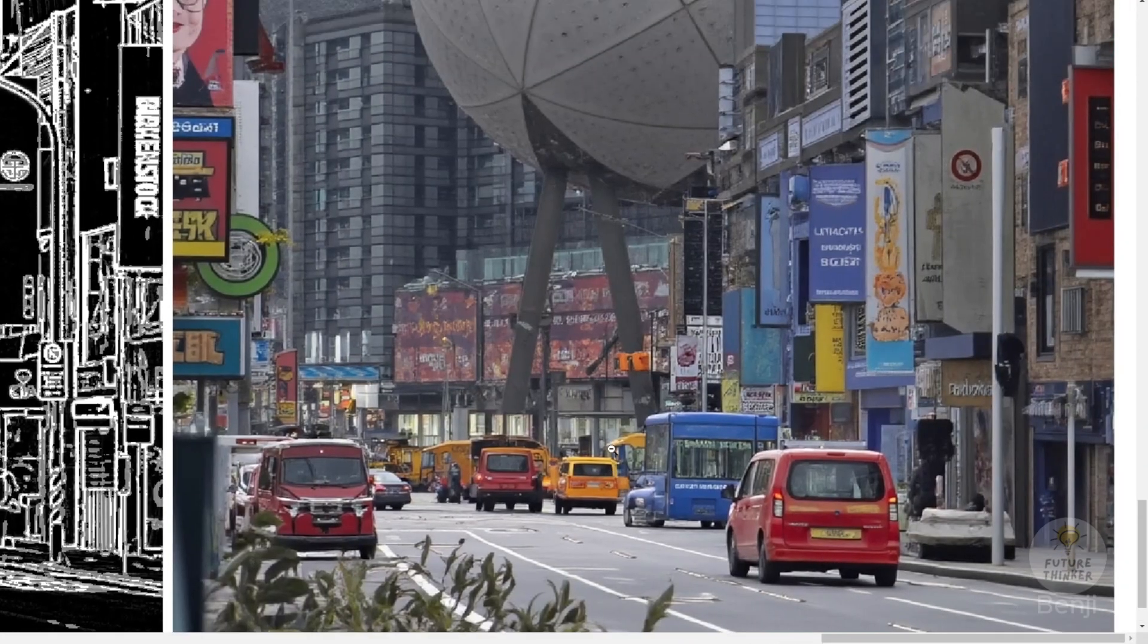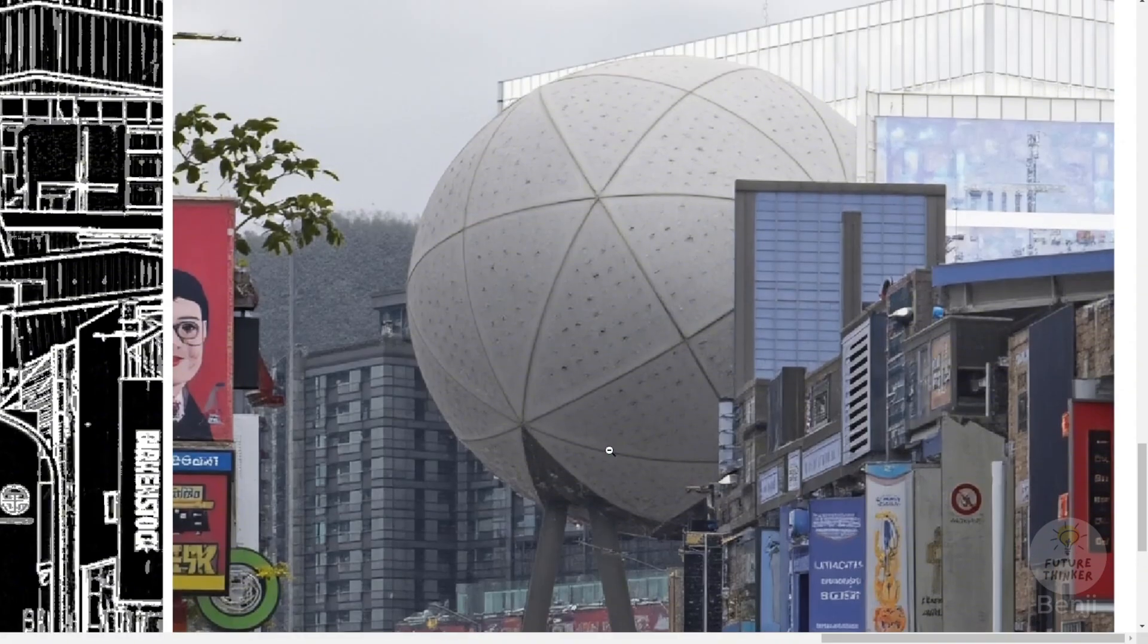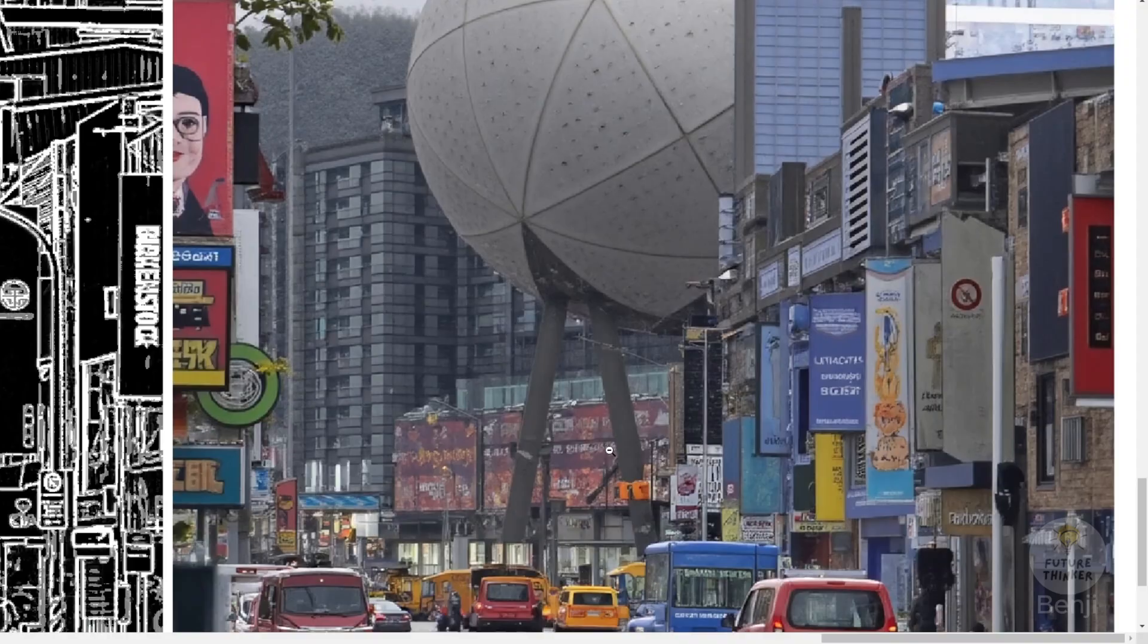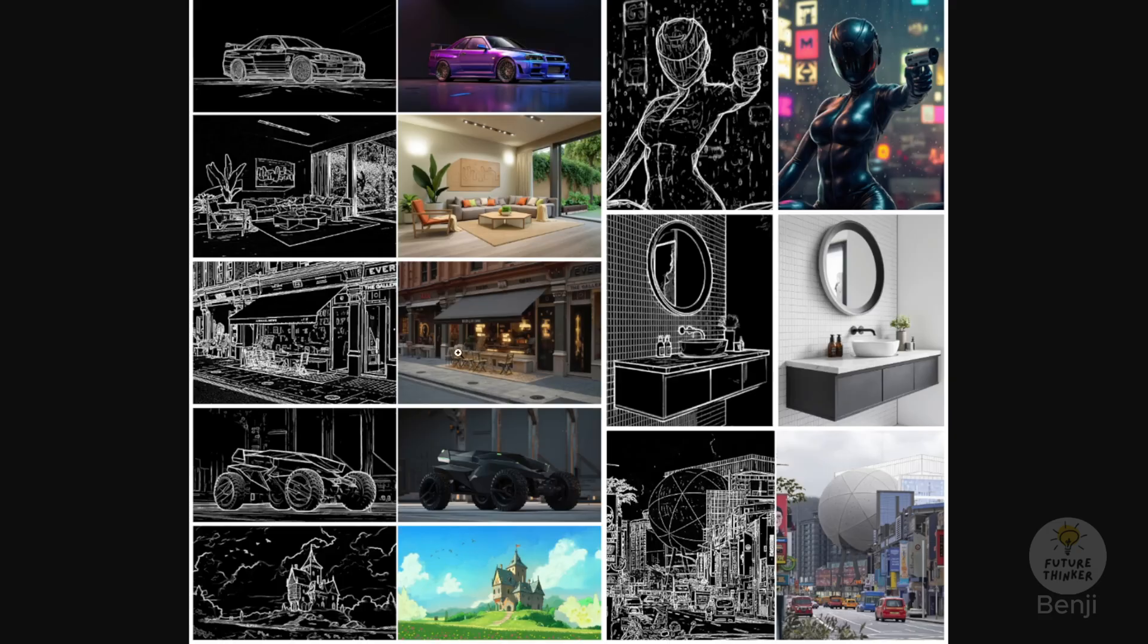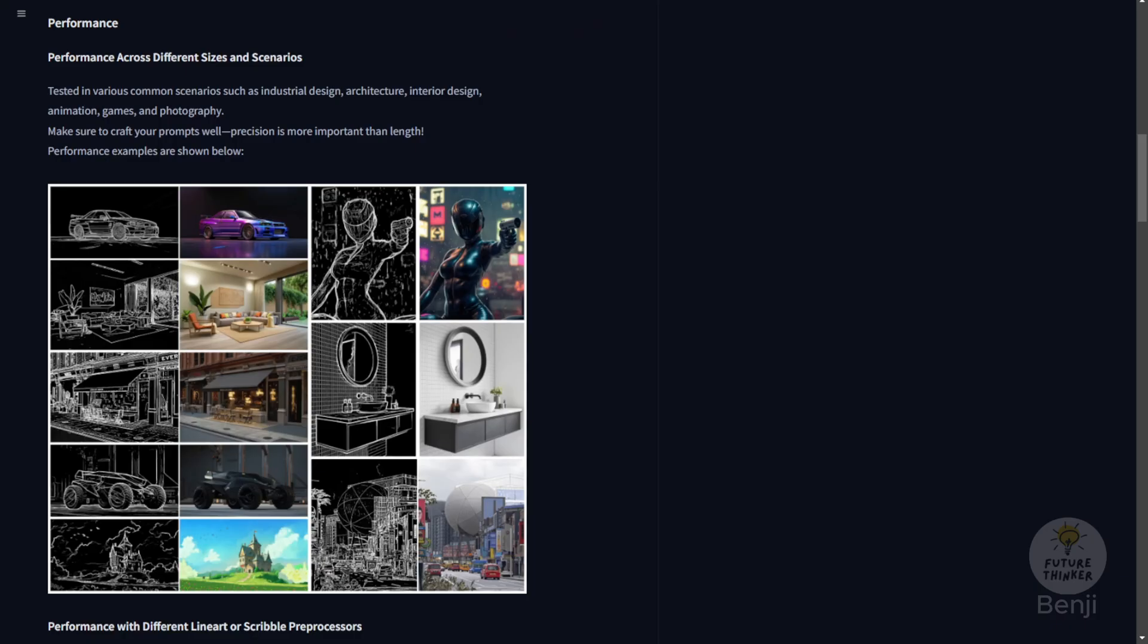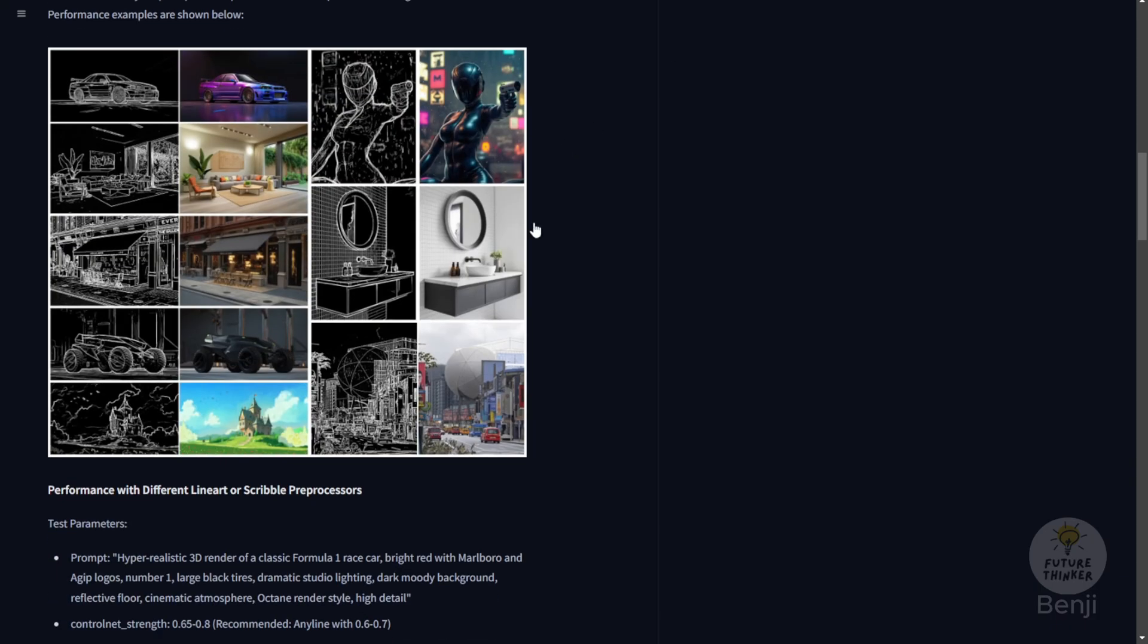Able to trace out those lines from the building and window frames. This ControlNet preprocessor and the models are doing very well for this kind of building structure ControlNet to trace out those elements.